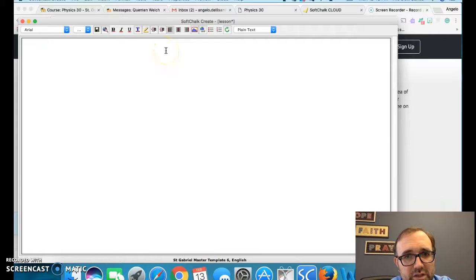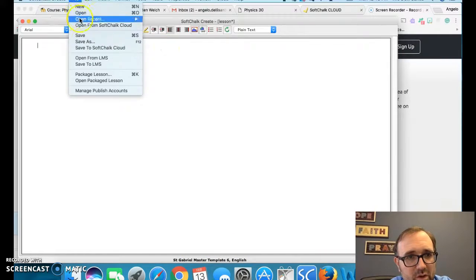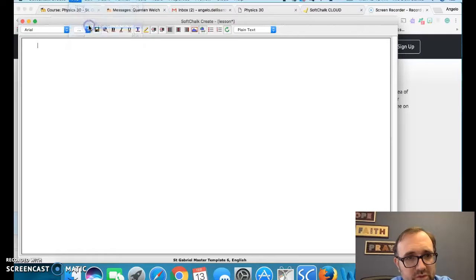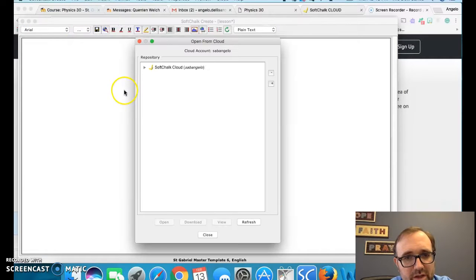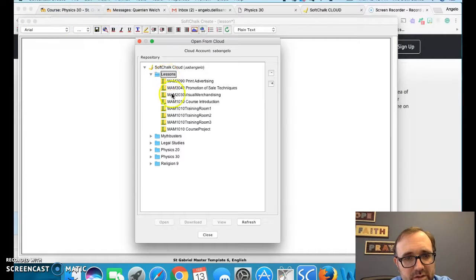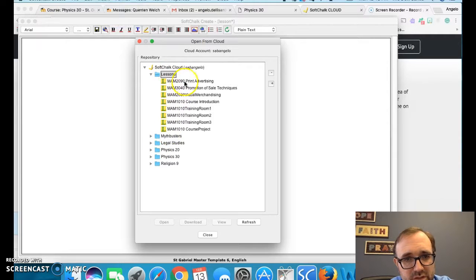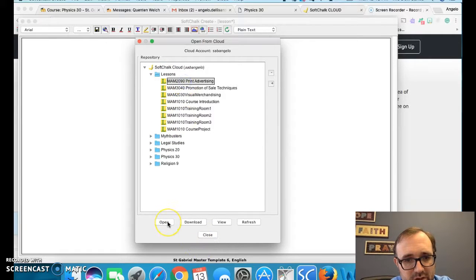You could start importing a class. So I'll open, open from SoftShot cloud. I'll import one of my lessons in here. So let's say, let's do print advertising for marketing and management.